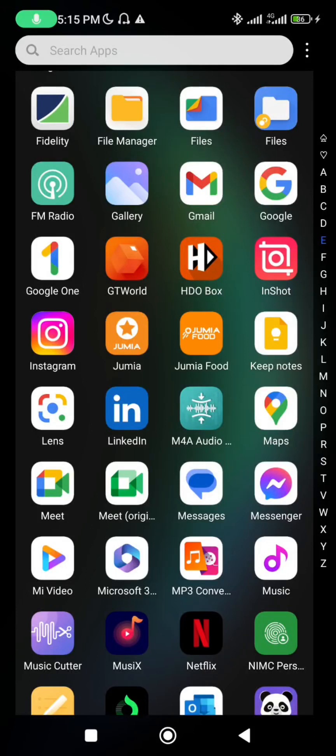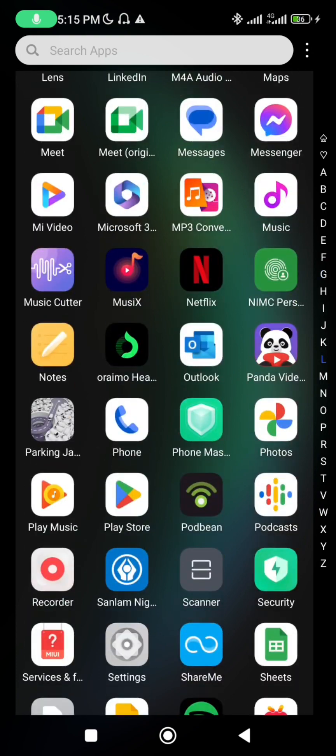If you want to create a LinkedIn account — some of us on the platform had asked for it — please watch this video. Go to your Play Store. Here is my Play Store. I click on it and I type in LinkedIn.